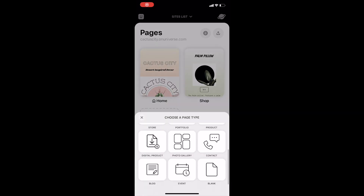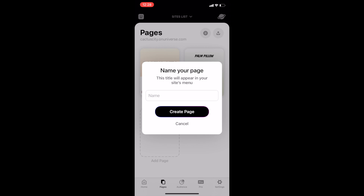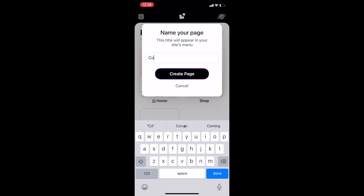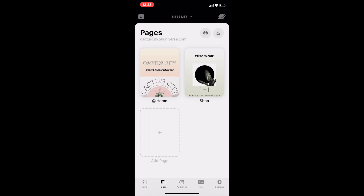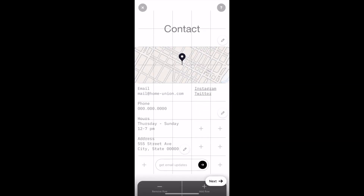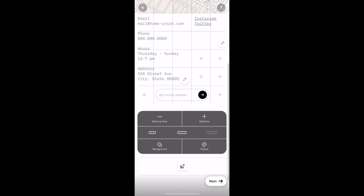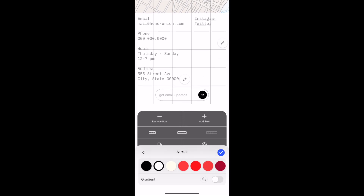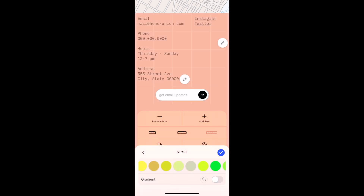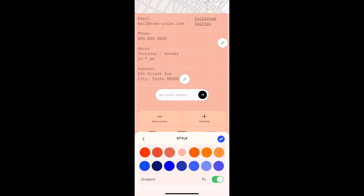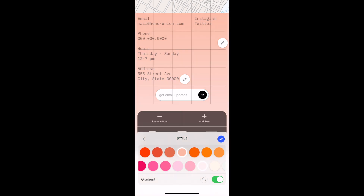The last thing I wanted to show was how to add a contact page. A contact page is super important — it's a way for your customers to reach out for customer service or questions. I made the contact page and customized it to the Cactus City brand: the desert ombre, the earth tones — you get the vibes. I went ahead and edited this page to show you what the full website would look like on your computer.